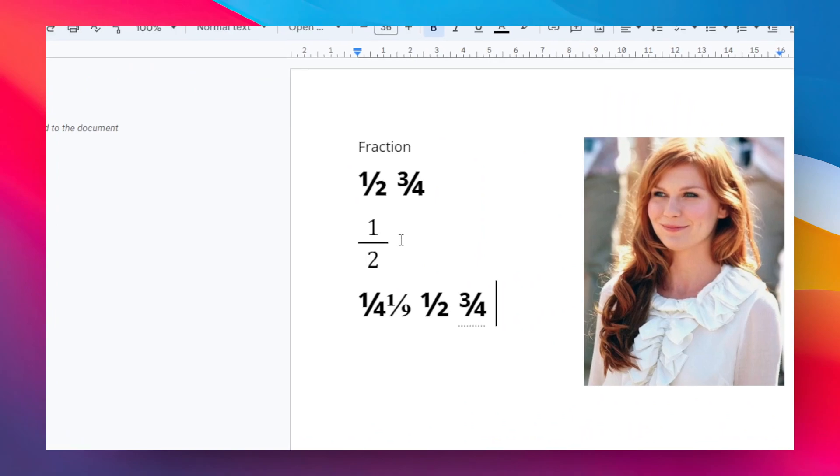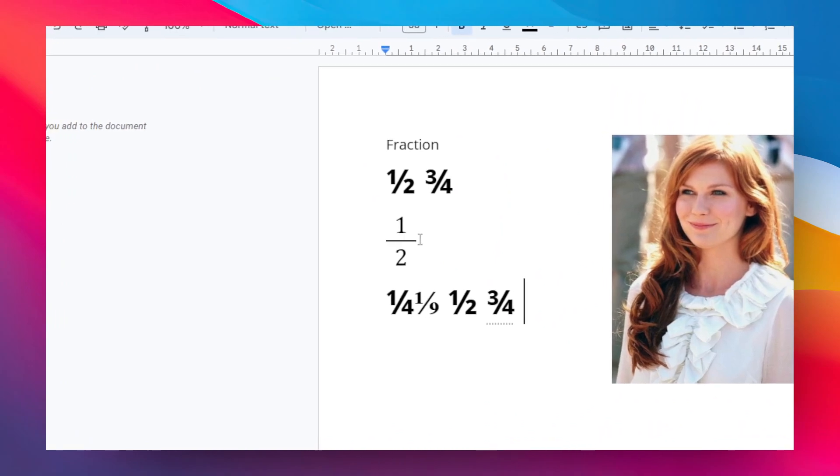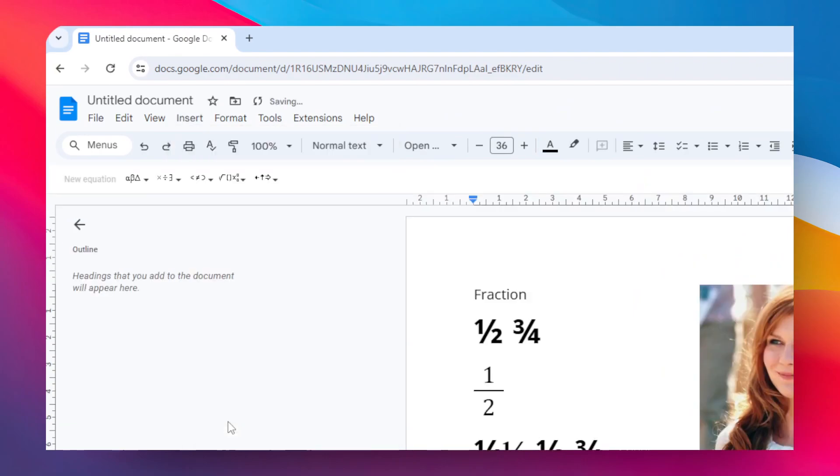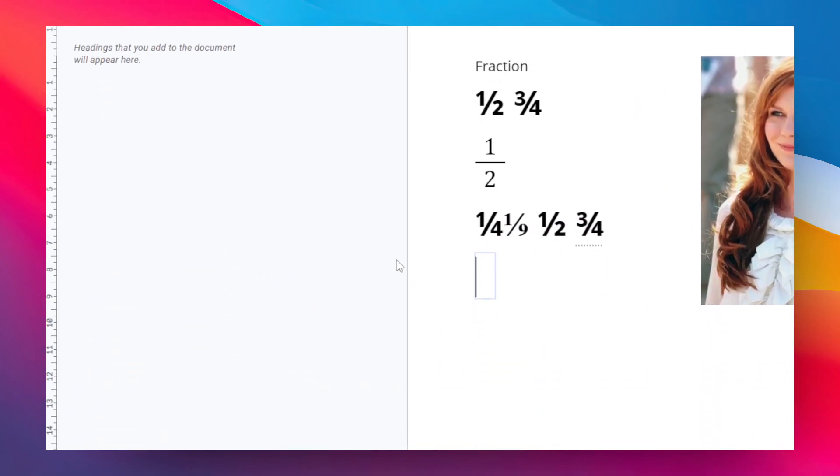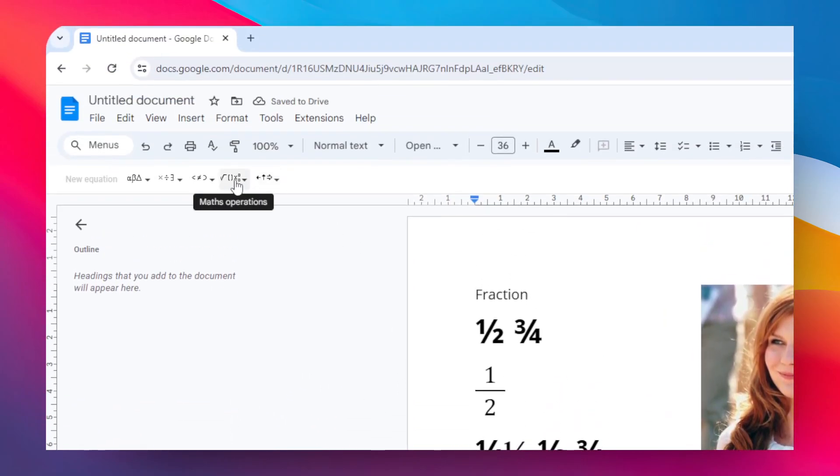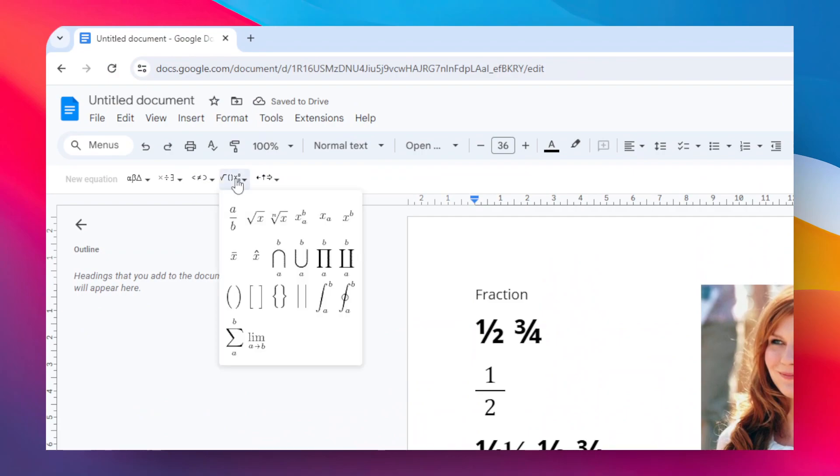Let me add another line. To insert that, you have to go to the Insert menu and then click Equation. Then here there will be another menu appear—click Math Operations and then select this option.